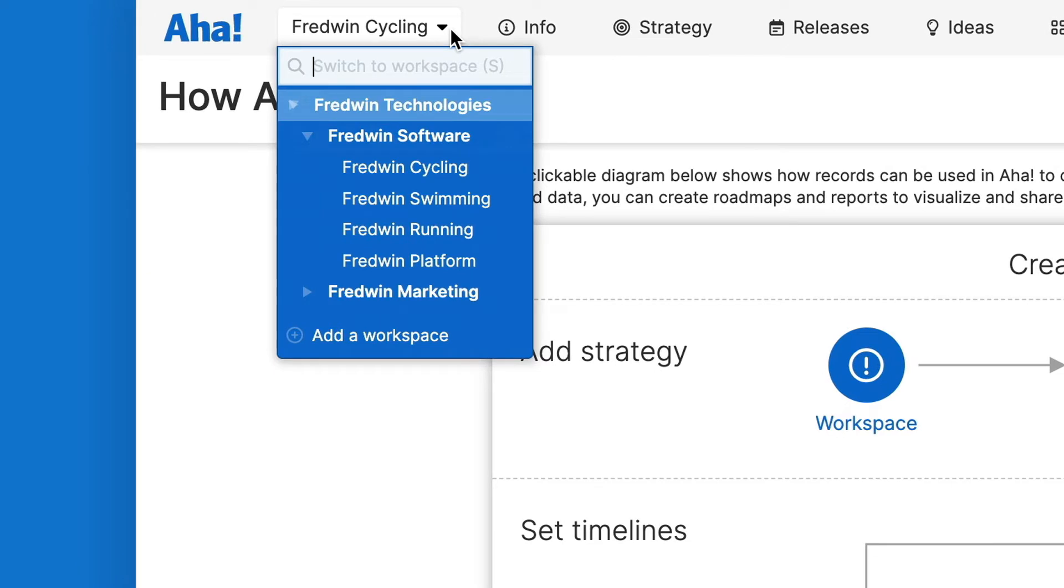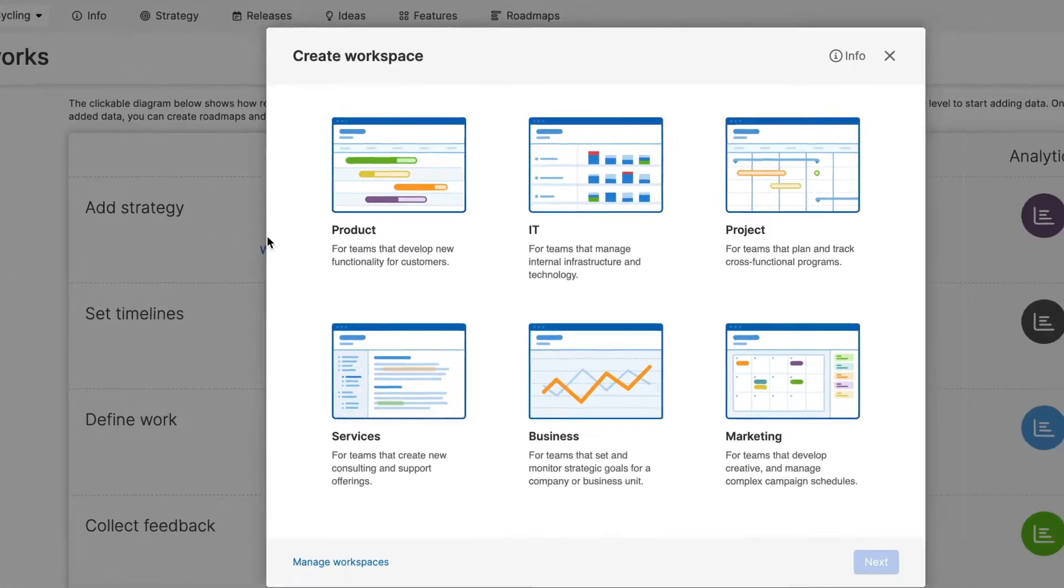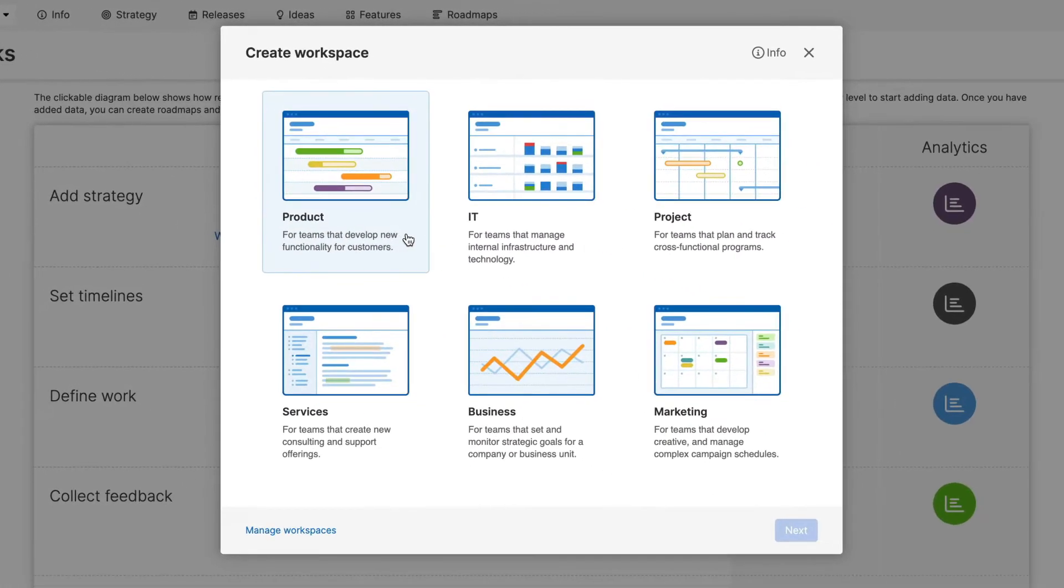Workspaces provide a dedicated space for teams to collaborate on strategic planning. When you create a new workspace, choose the one that best fits the type of work your team does, and then customize it to make it your own.